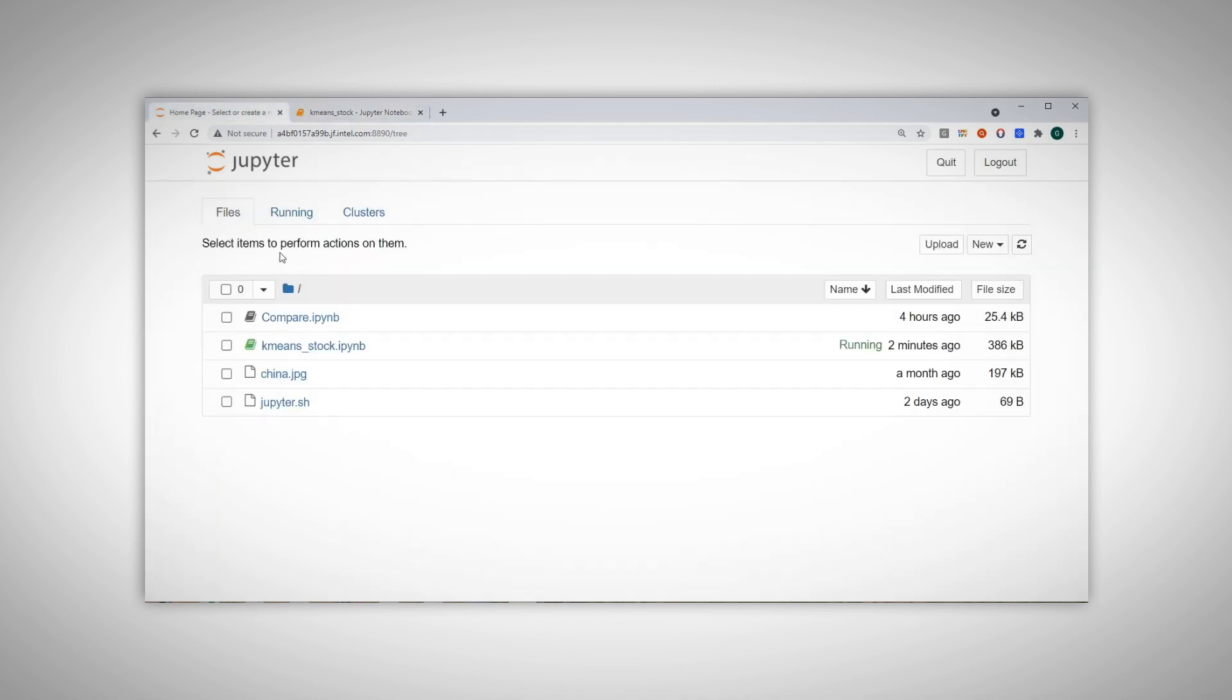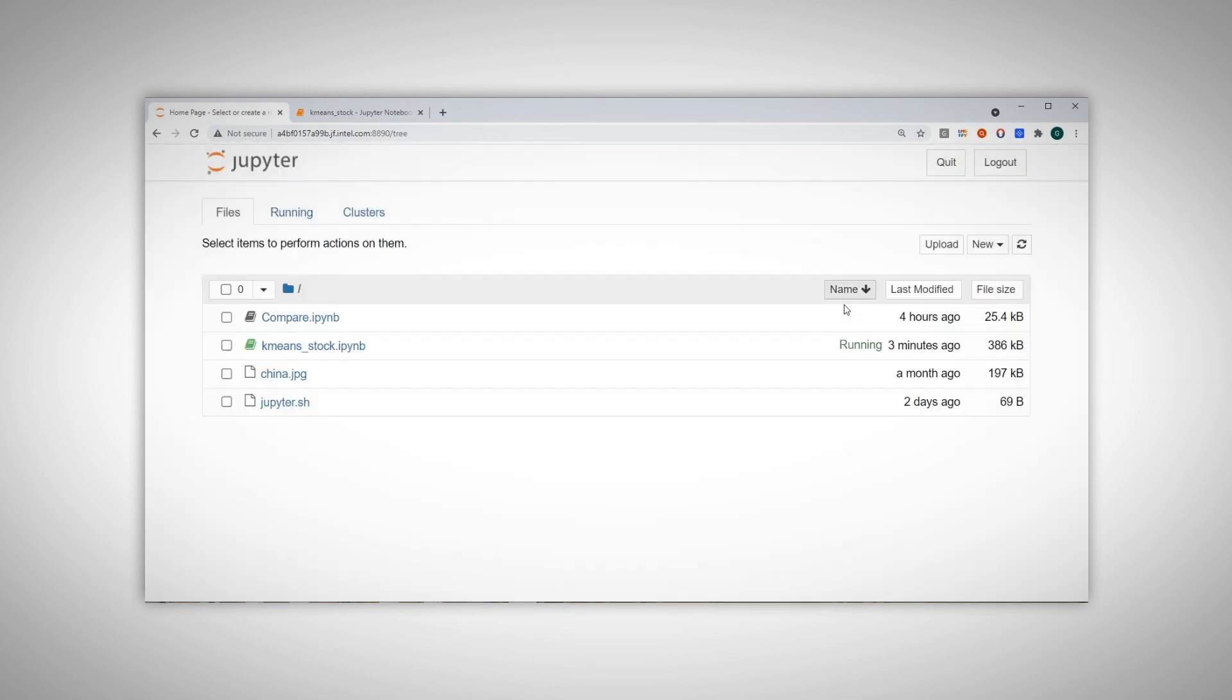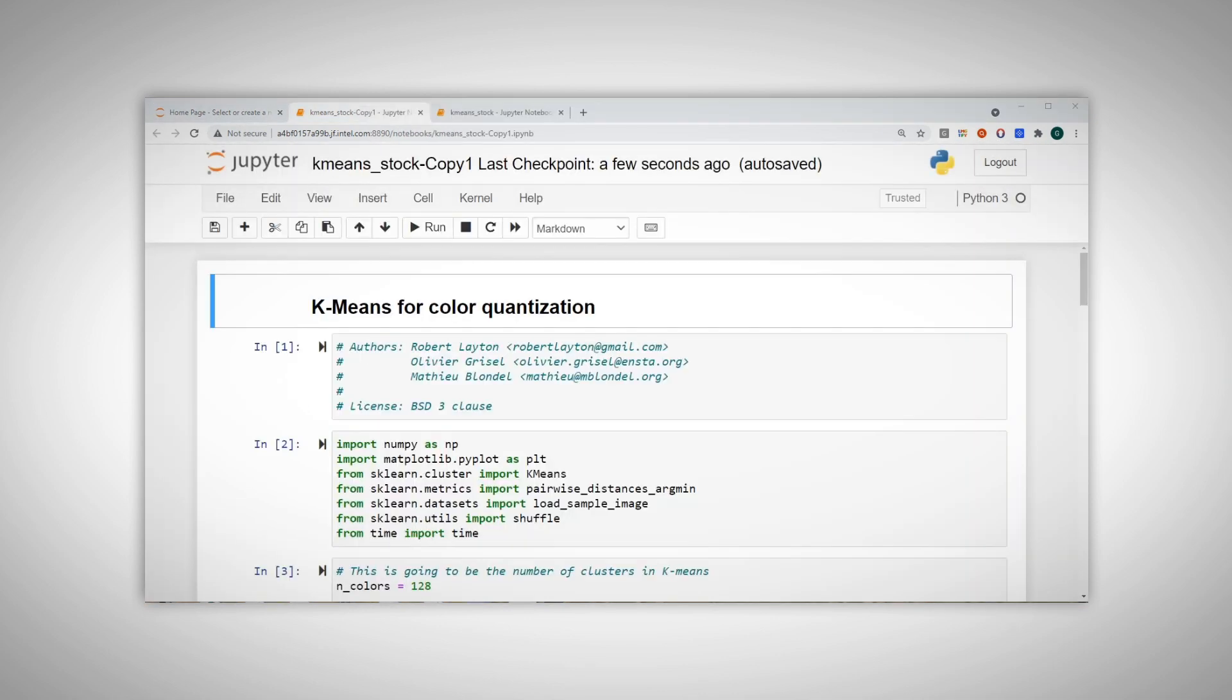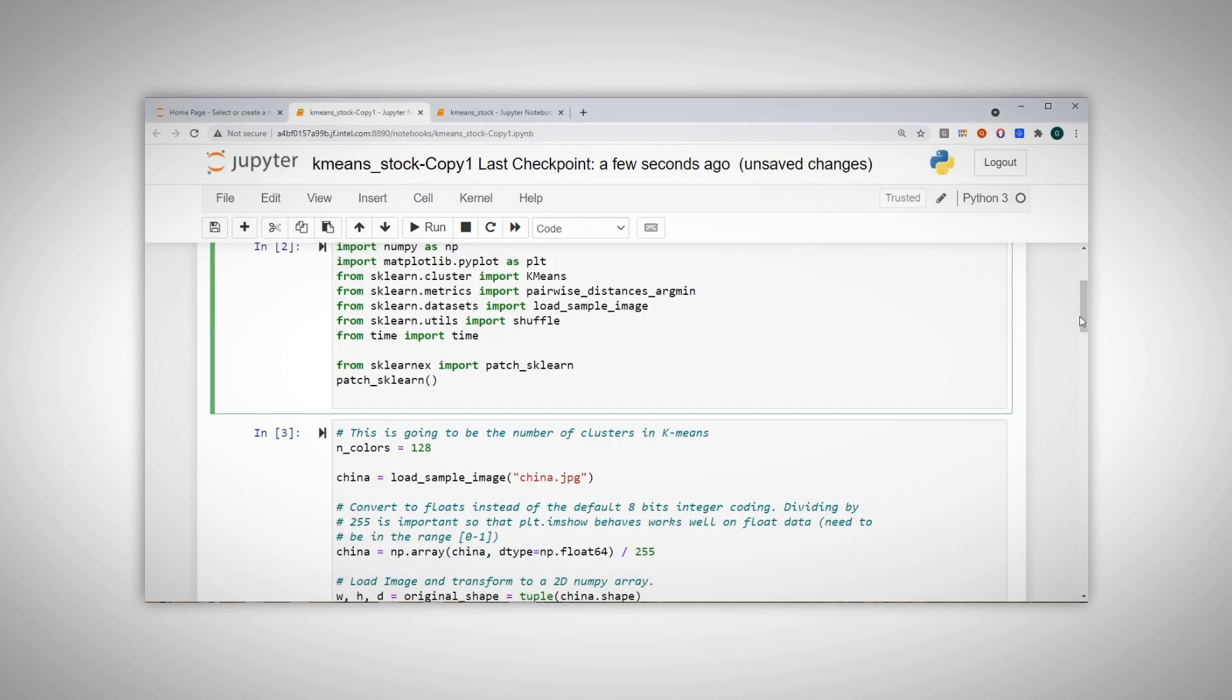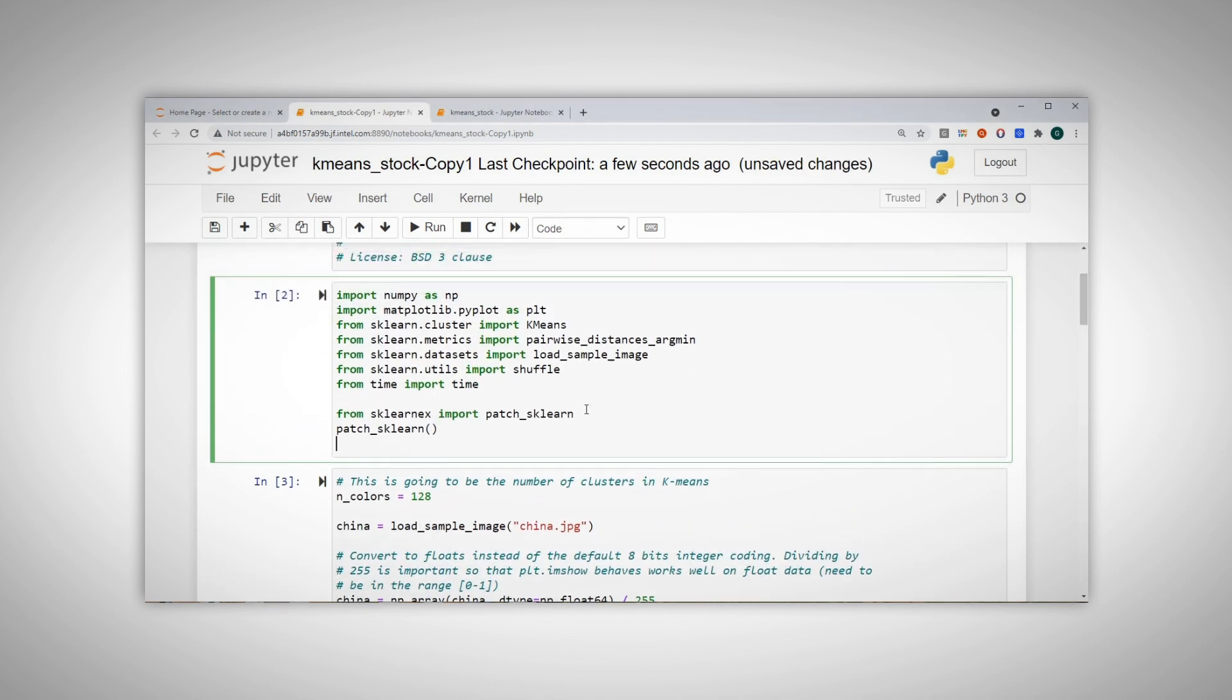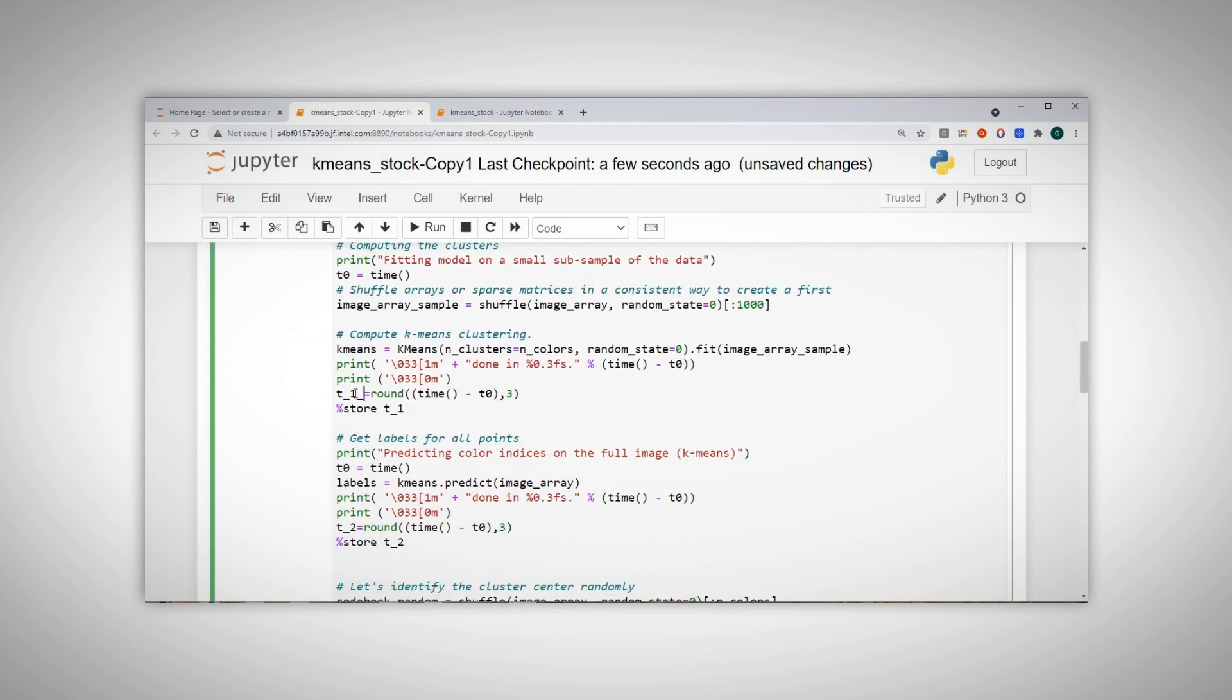And now I'll run exactly the same code, let's duplicate the notebook and open it. Now all I have to do is to get the Intel extension and patch my scikit-learn. I will run the same code, but let's call this T1_EX for extension and T2_EX.